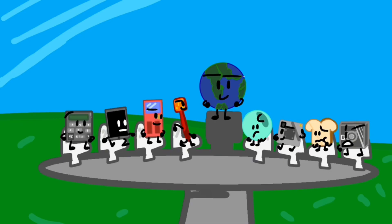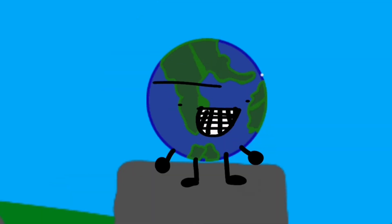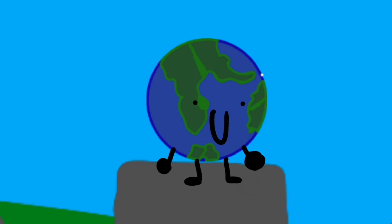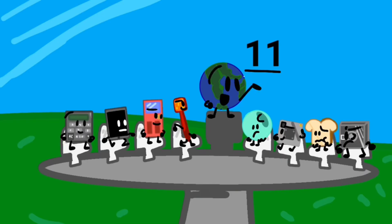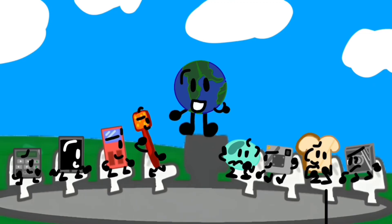Welcome, super awesomes, to the first elimination. I guess you could say, you're not so awesome. Boo! You got 11 votes last time, so without further ado, let's see who's safe.